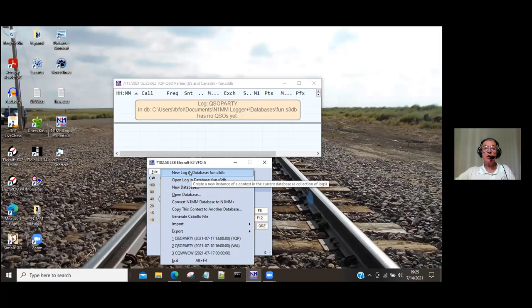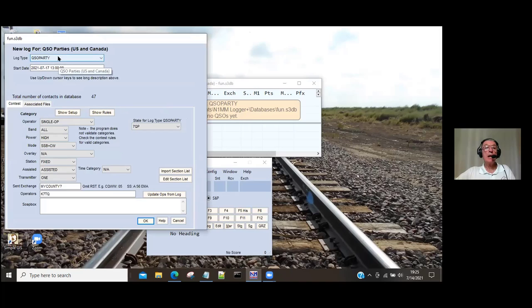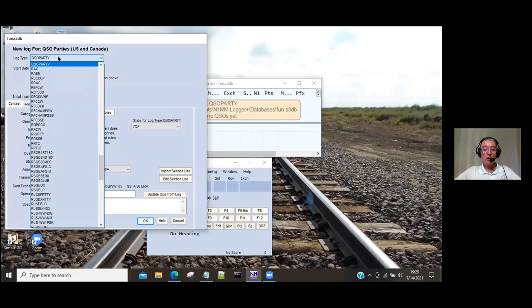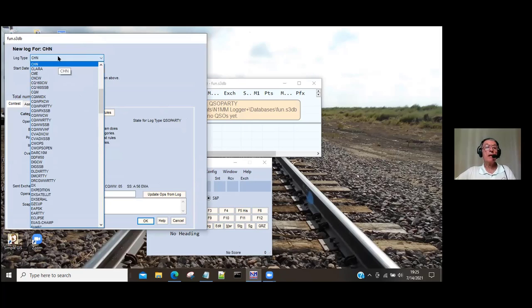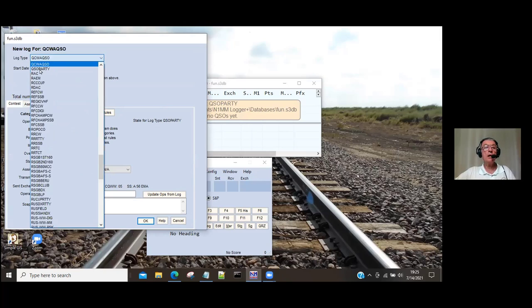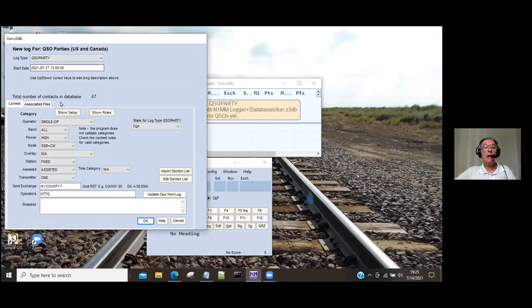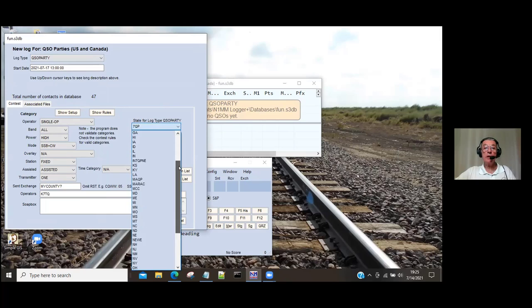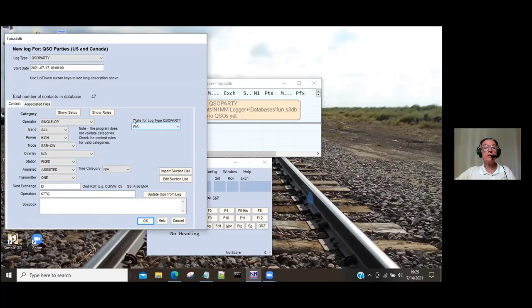Then we want to start a new log in the database. If you wanted to start one of the CQ contests, you click on the log type and type in the first letter C, and it brings up all the Cs — here are all the CQ contests. For this example, I want to do the Washington Salmon Run. All the state QSO parties are listed under QSO party, so I type in Q, and here's QSO party. Then under state, you click the little arrow and go down to Washington. Now we're set up for the Washington QSO party, or the Salmon Run.